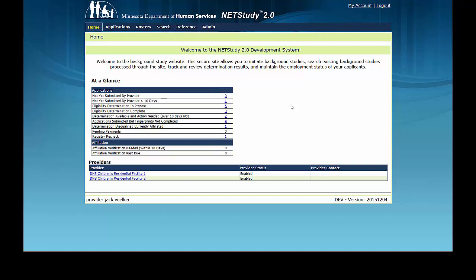As covered in the first roster management training video, the NetStudy 2.0 roster is a list of all study subjects affiliated with your provider. Providers have two types of rosters: an active roster and a separated roster.